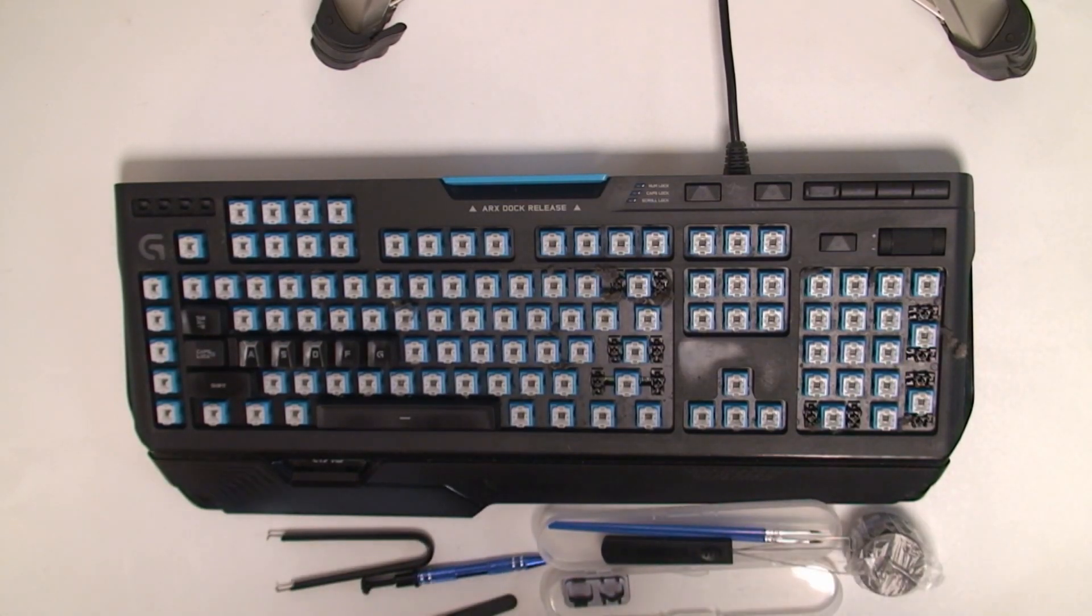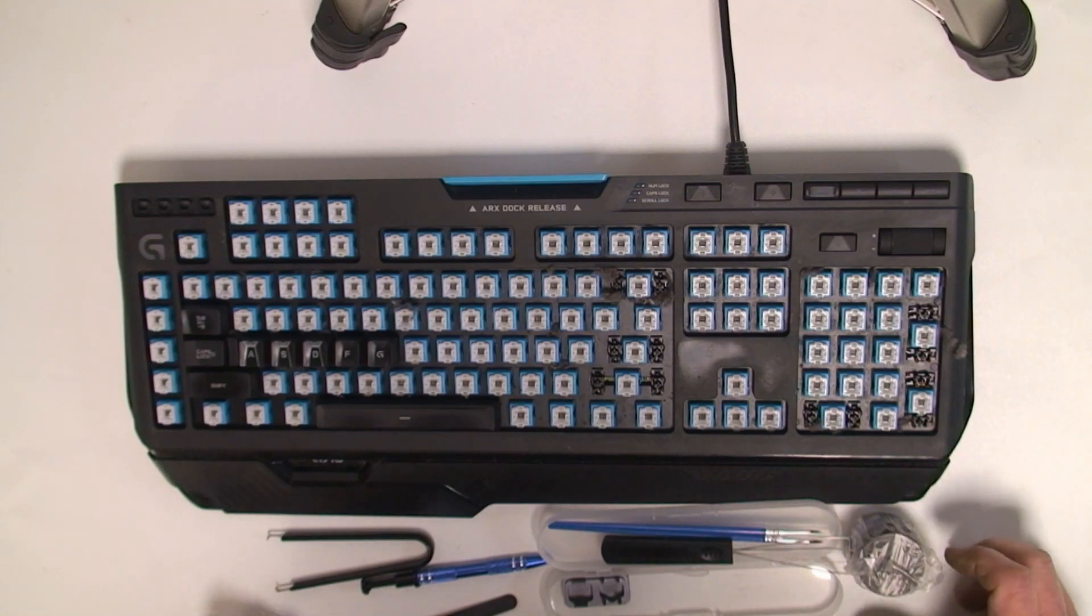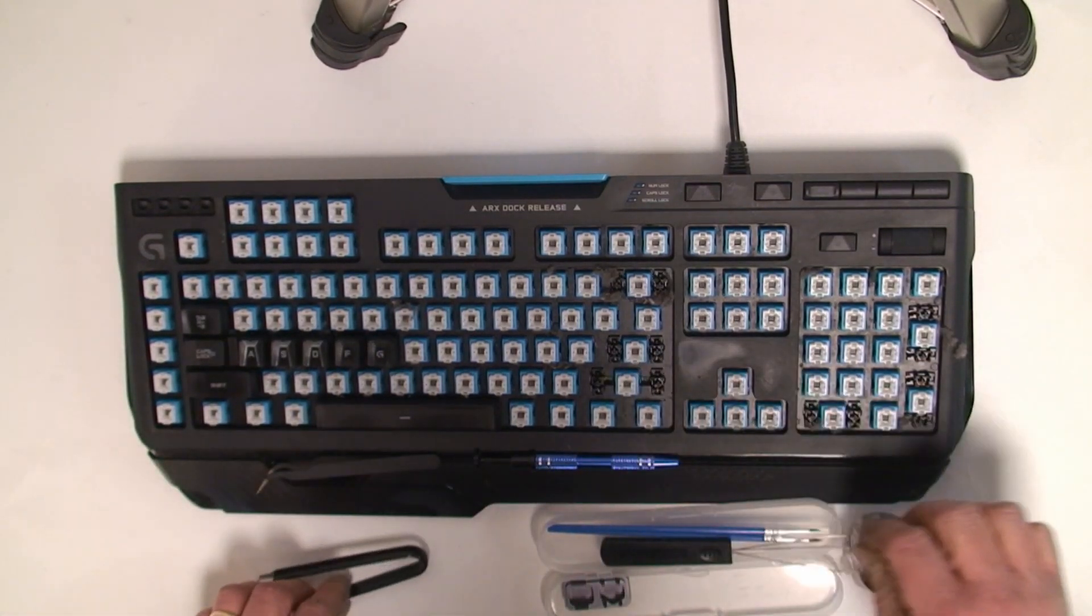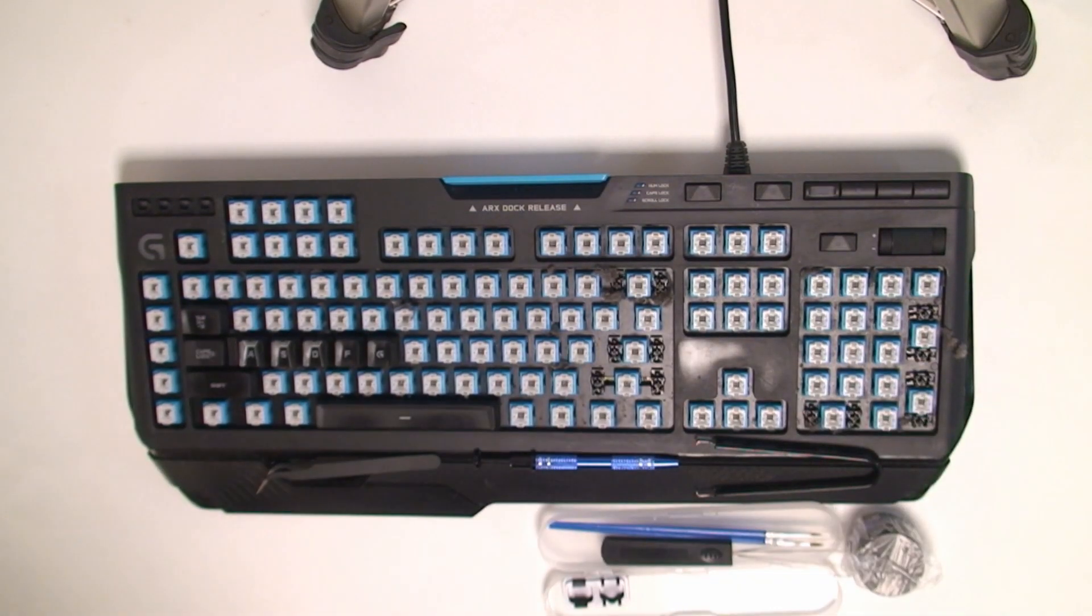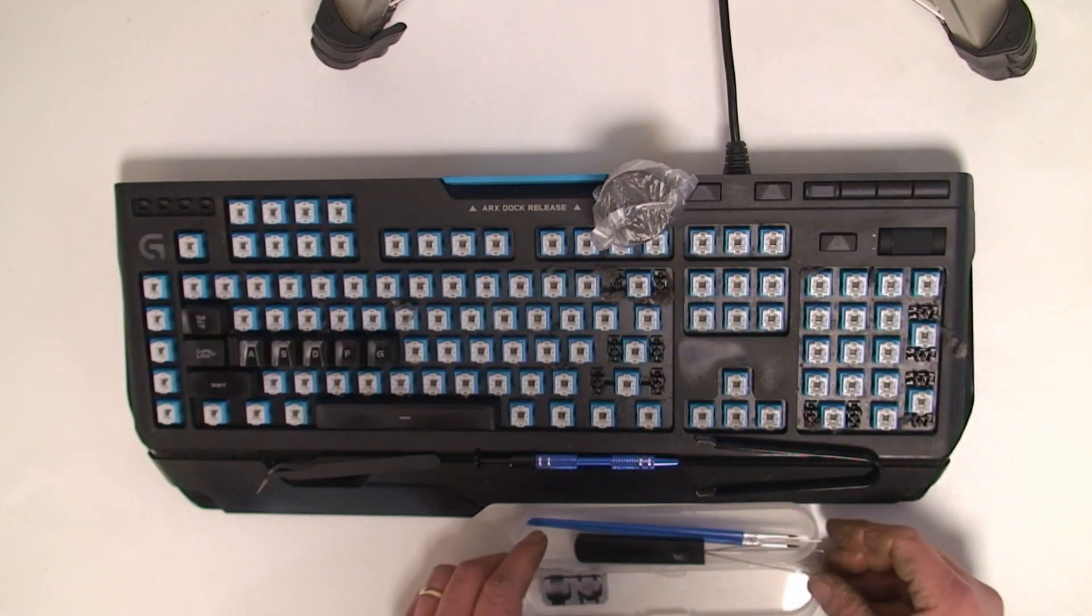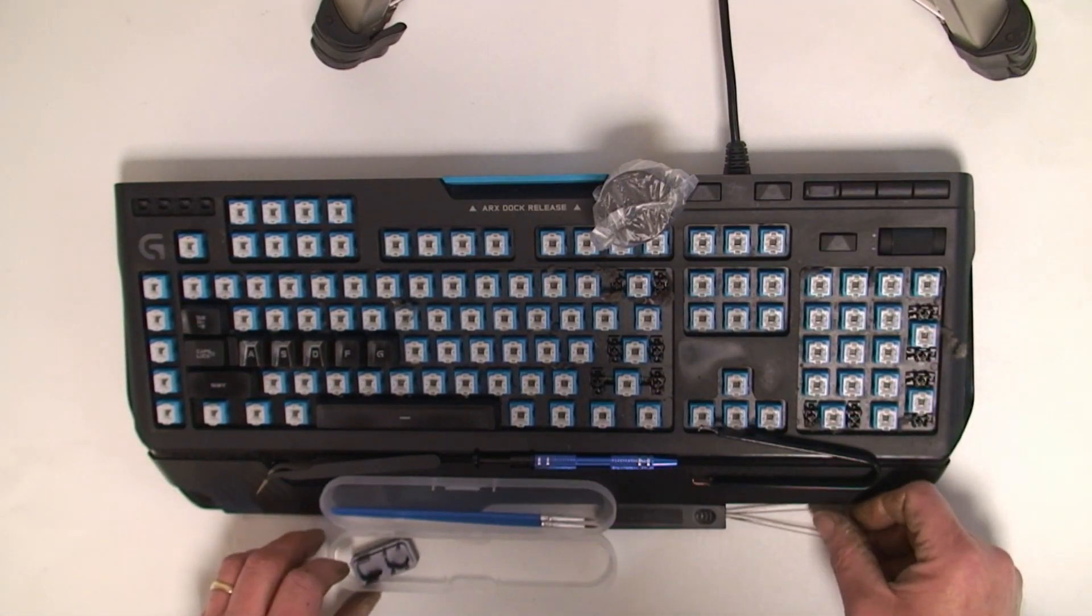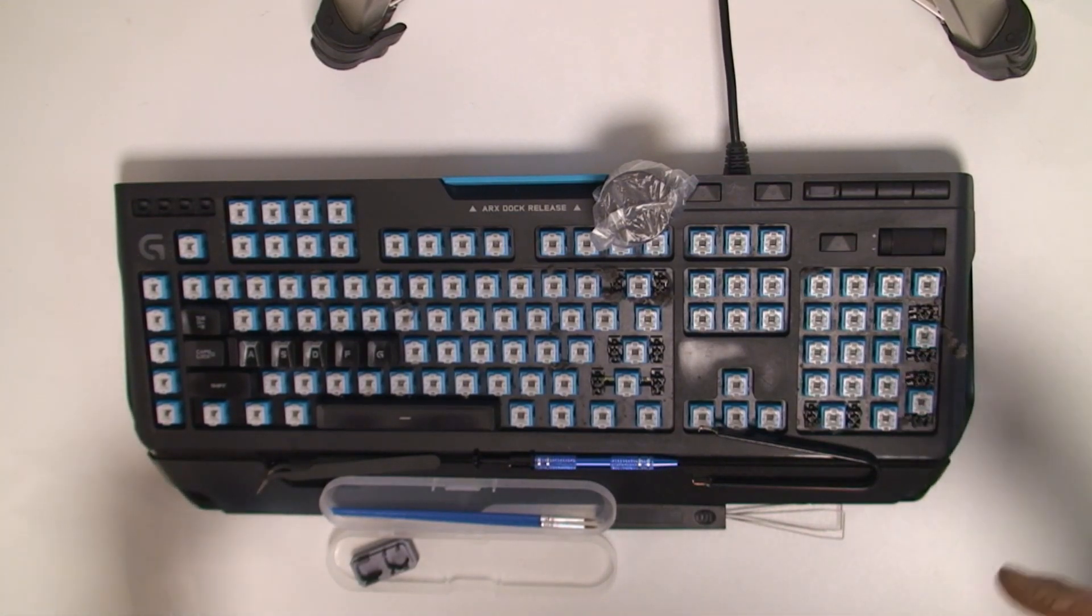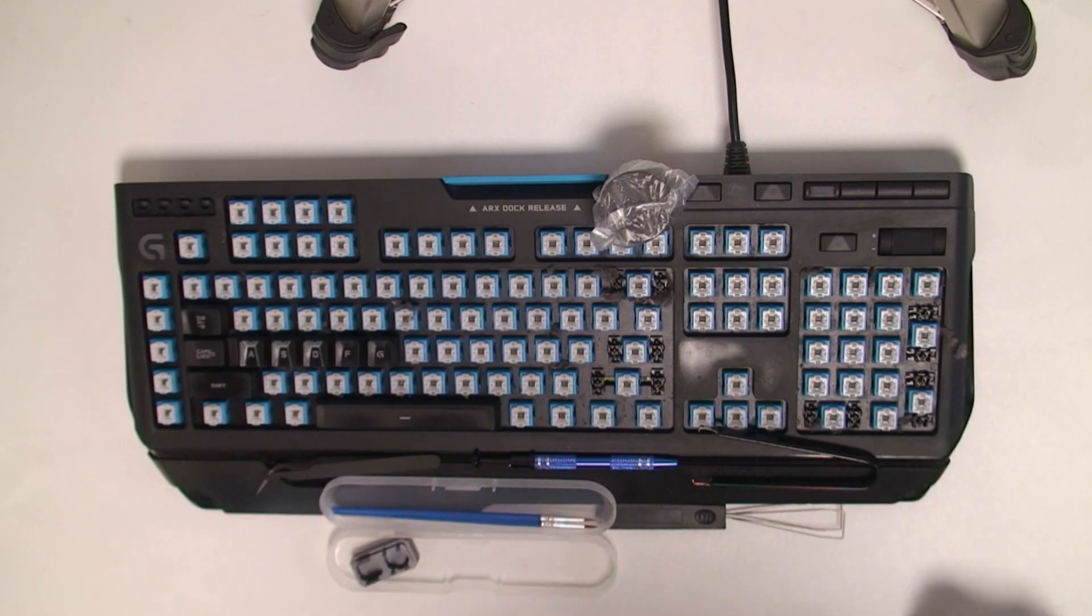Now this is a Logitech G910, and it has mechanical keys, so you'll have many keyboards like this. It should apply to most, except for maybe the button size and the number of buttons.